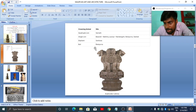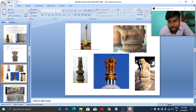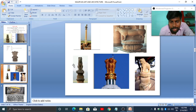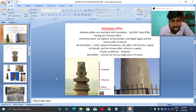The Rampurva pillar has a bull image as its crowning element. The Sankisa elephant capital exists without the pillar. There is also a single lion at Lauriya Araraj. All of these crowning animals carry symbolic meanings.